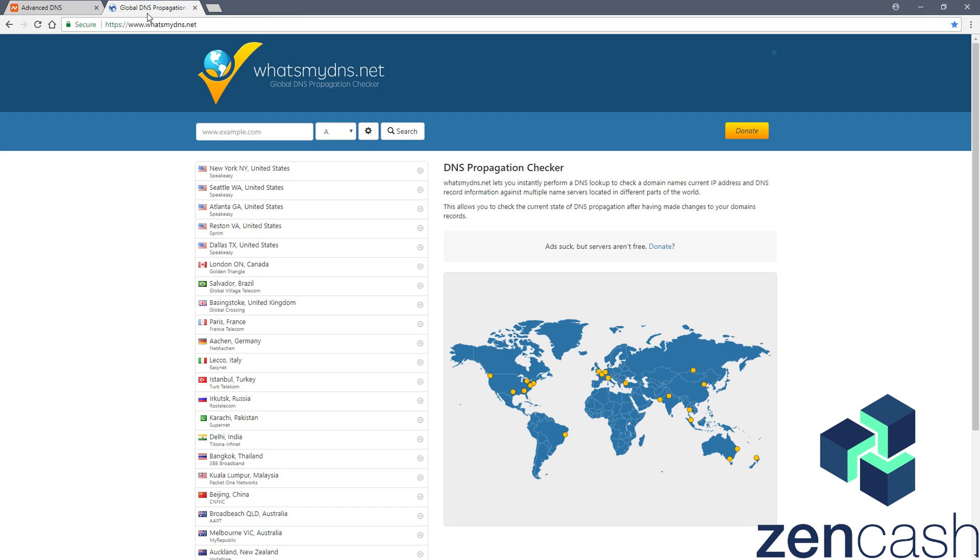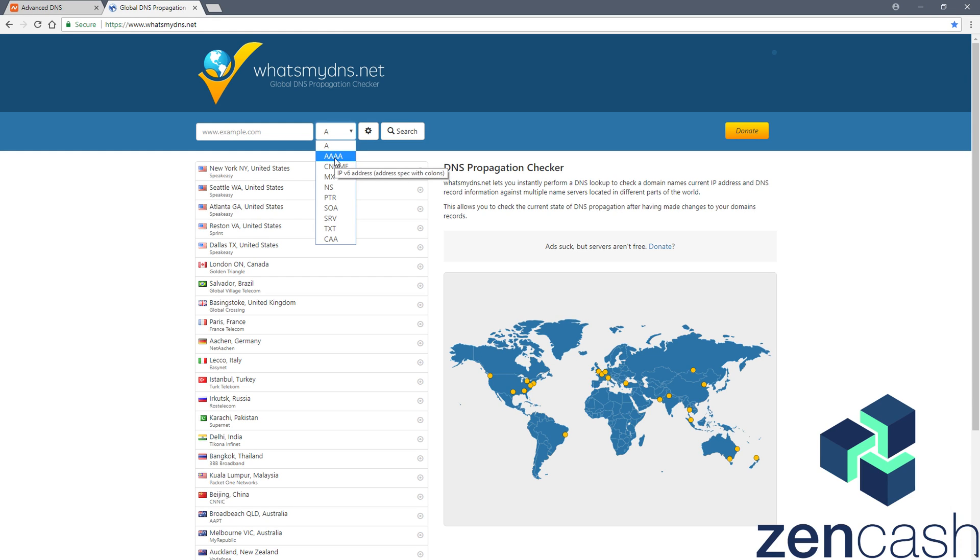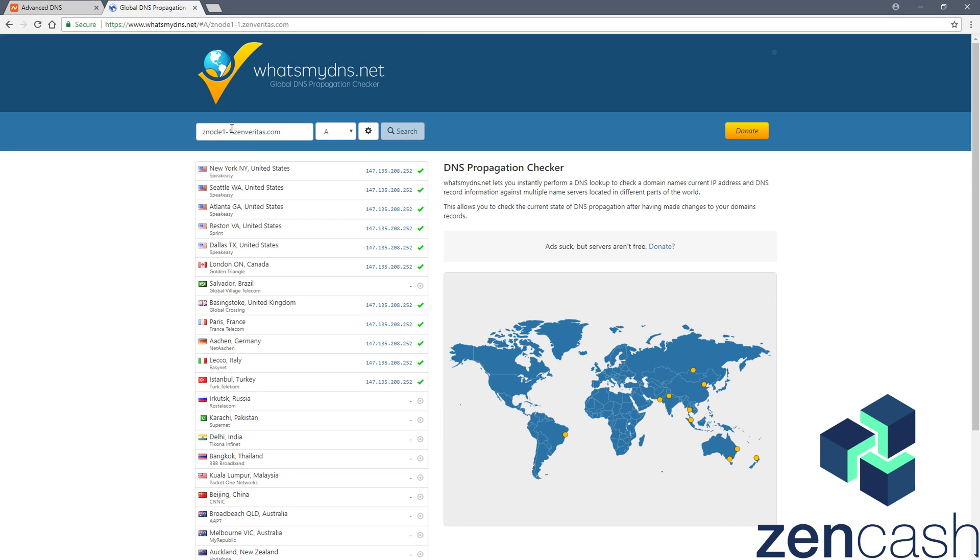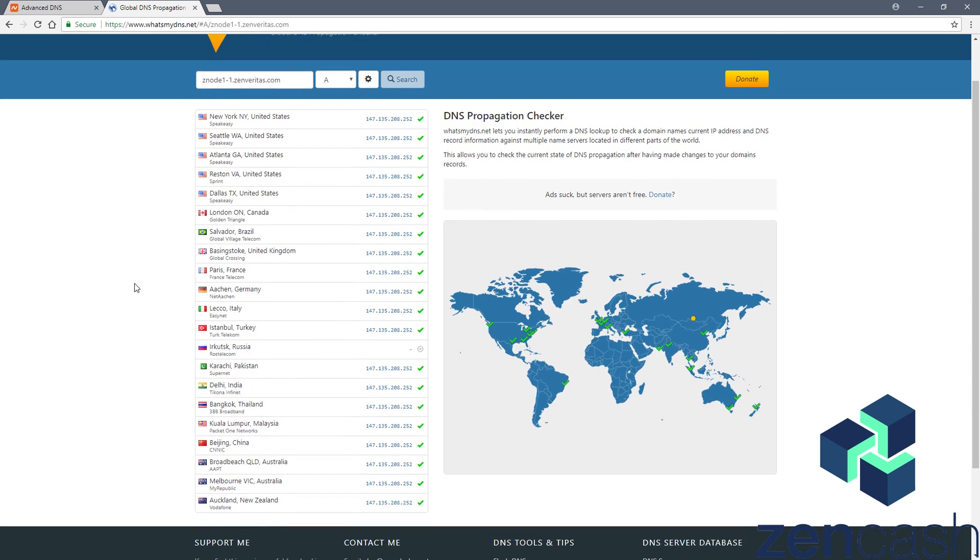So I'm going to go and use a service called What'sMyDNS, and you want to select your type of record here again, A for IPv4, 4A for IPv6, then you want to punch in your fully qualified domain name, and again, that is your hostname, then your domain name. So for my own node, it was znode1-1.zenveritas.com, in the example it would have been zsec01.zentest.win. Set your record again, then you would click search, and it's just going to go out and see what servers already recognize the domain. This is called propagation.